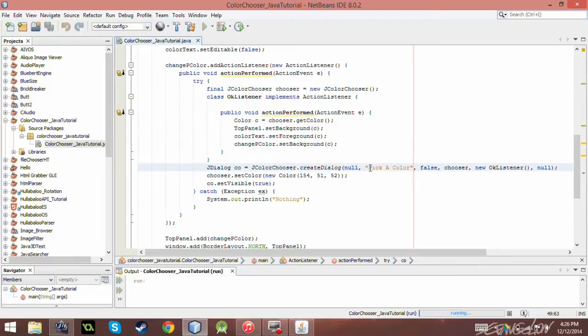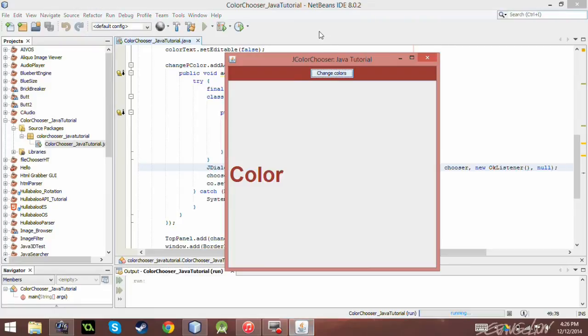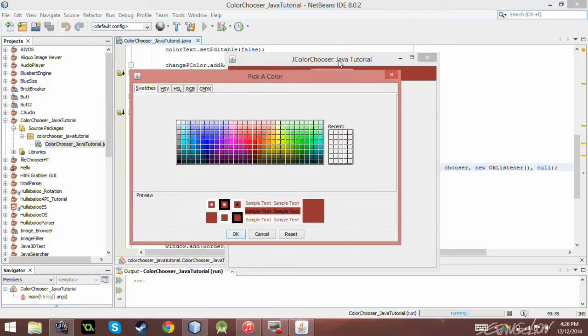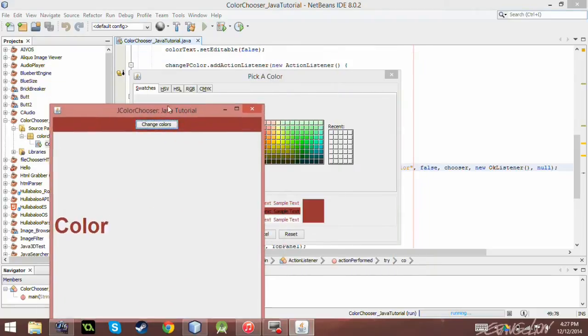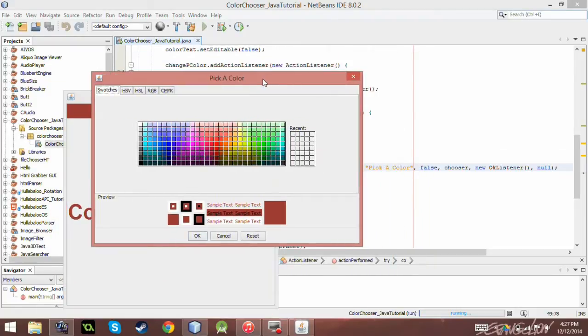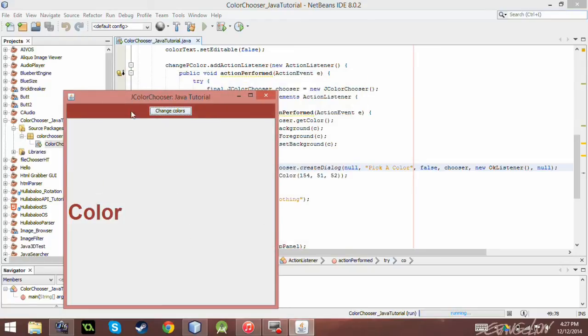And this is like, for example, the title of this chooser thing. So yeah, it says pick a color and it says pick a color down here. And so, by all means, pick a color.